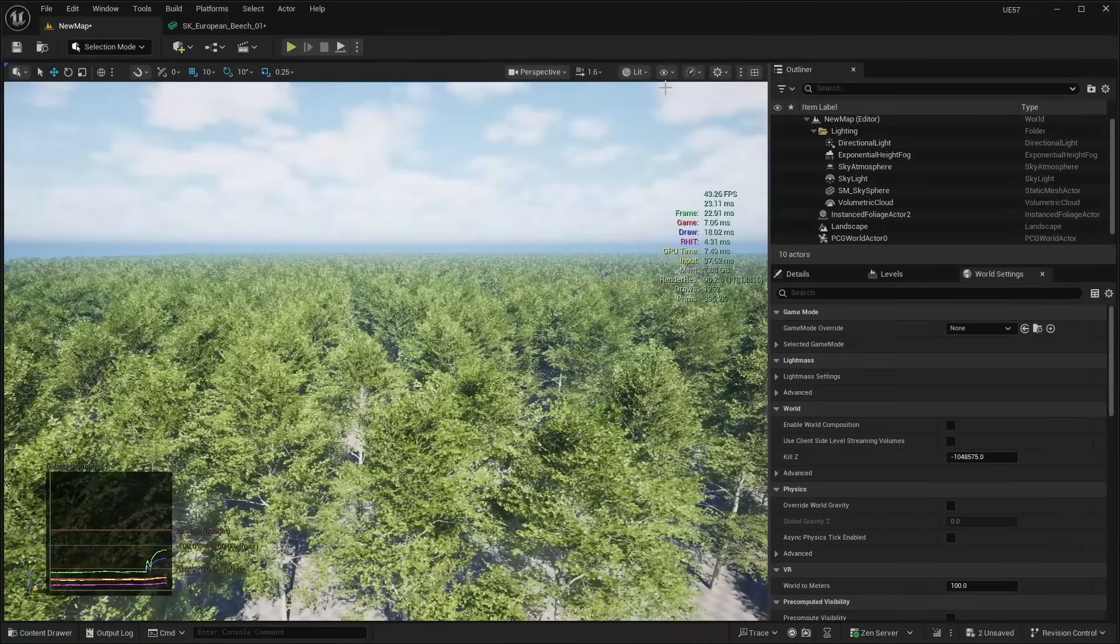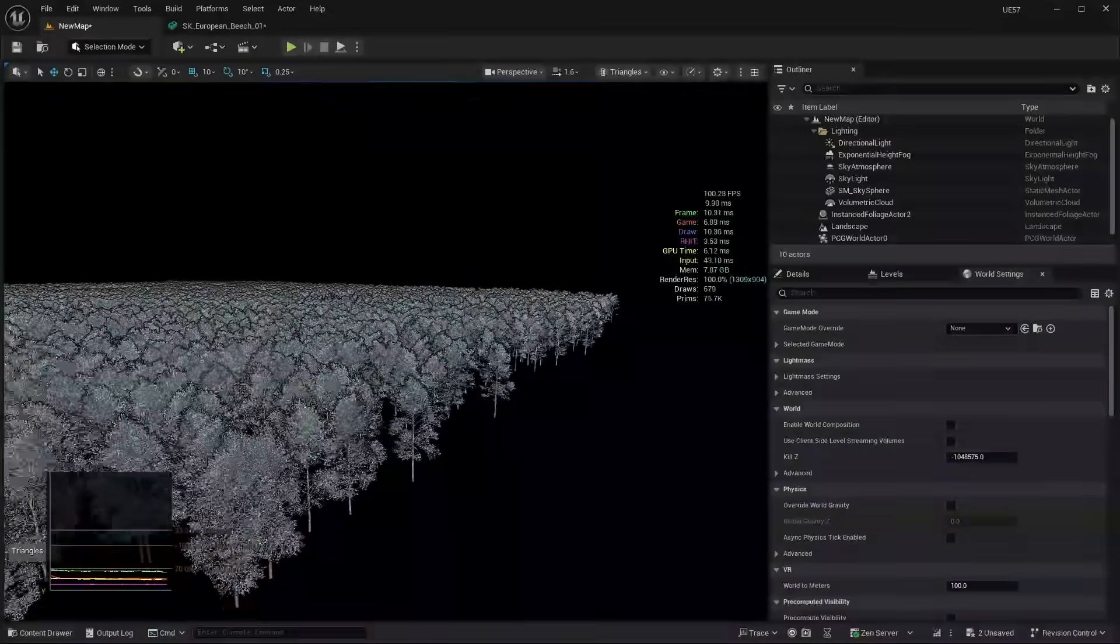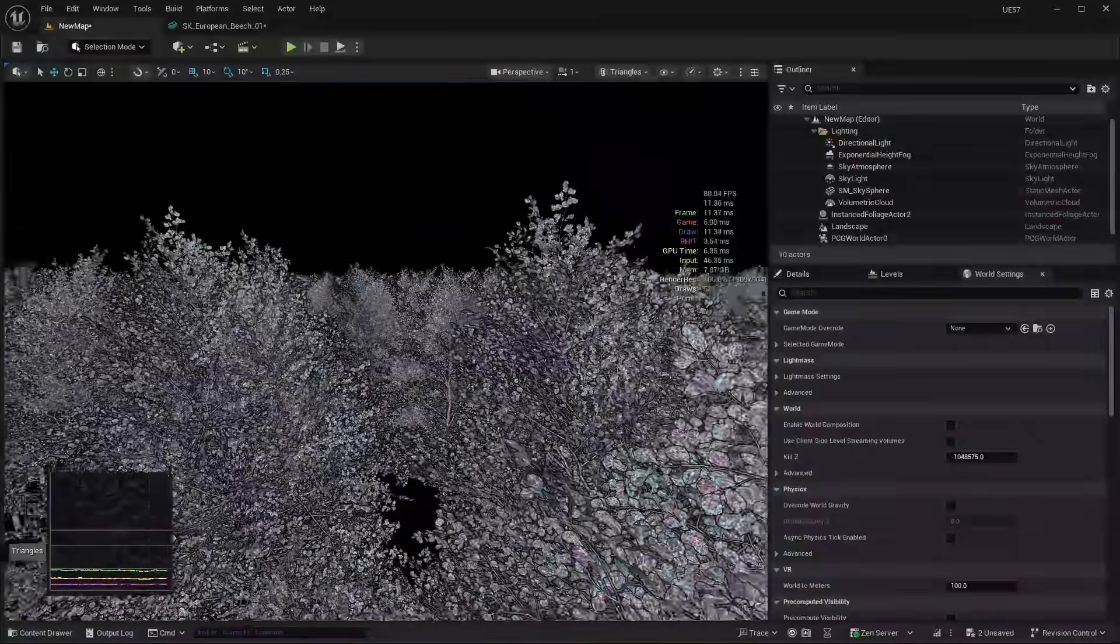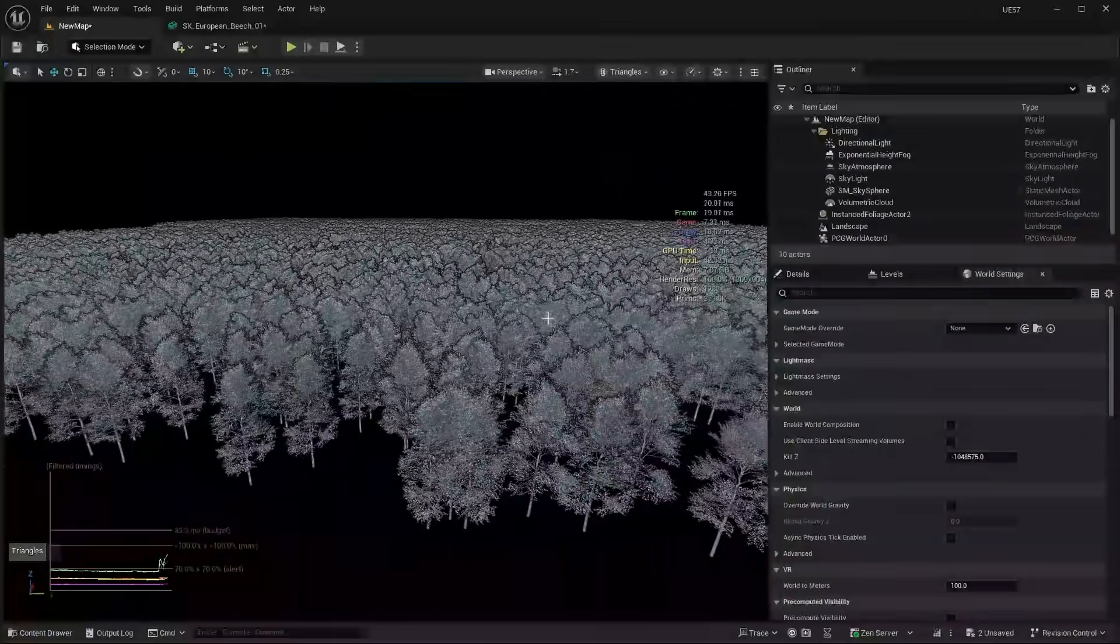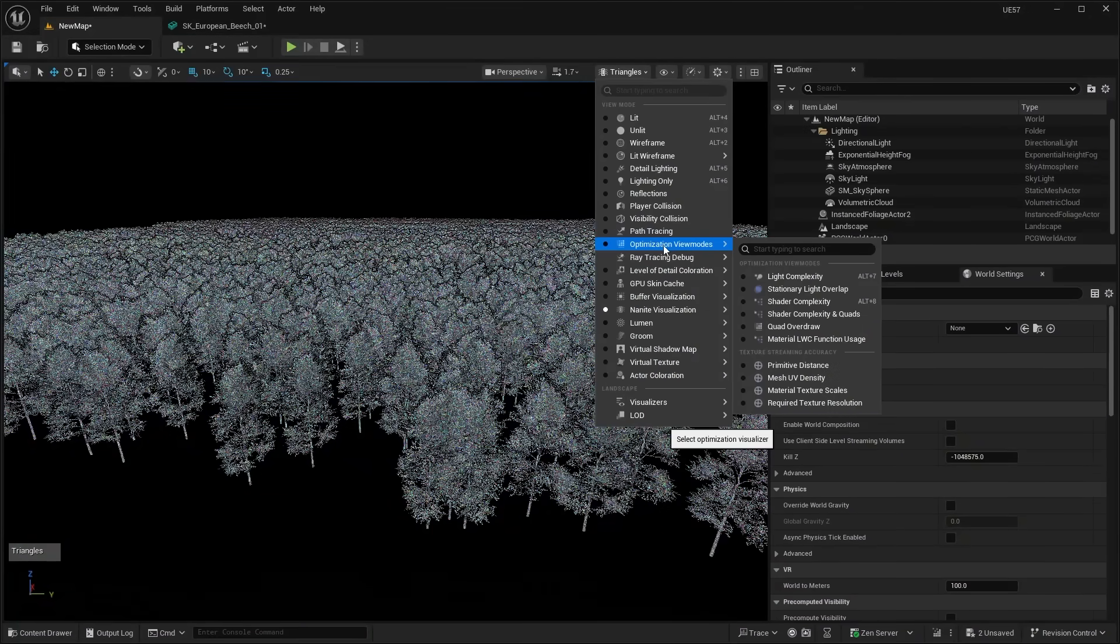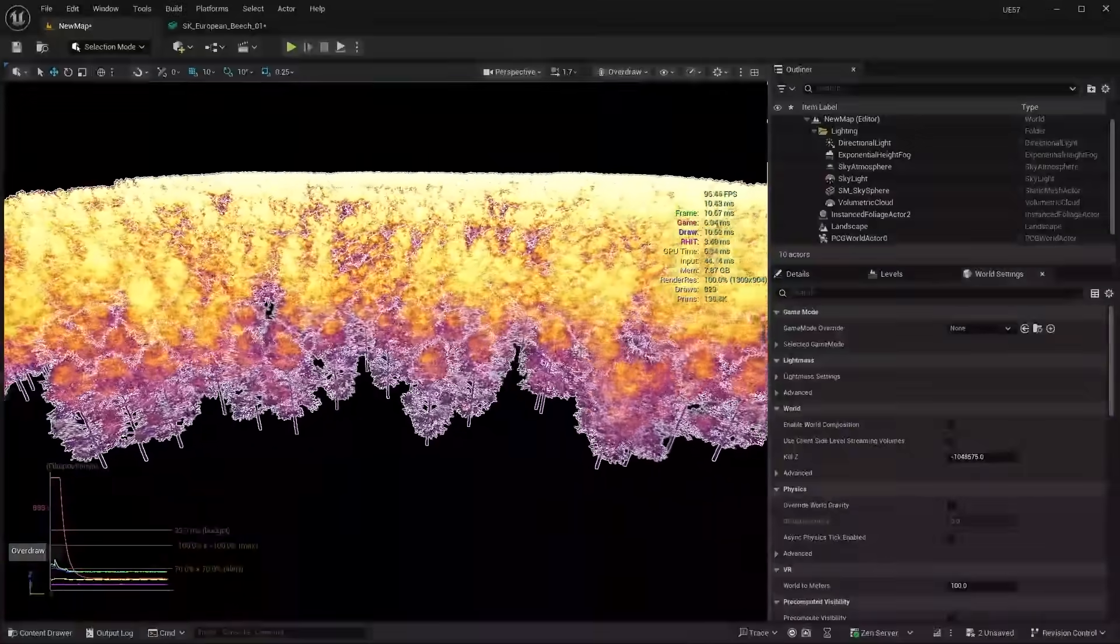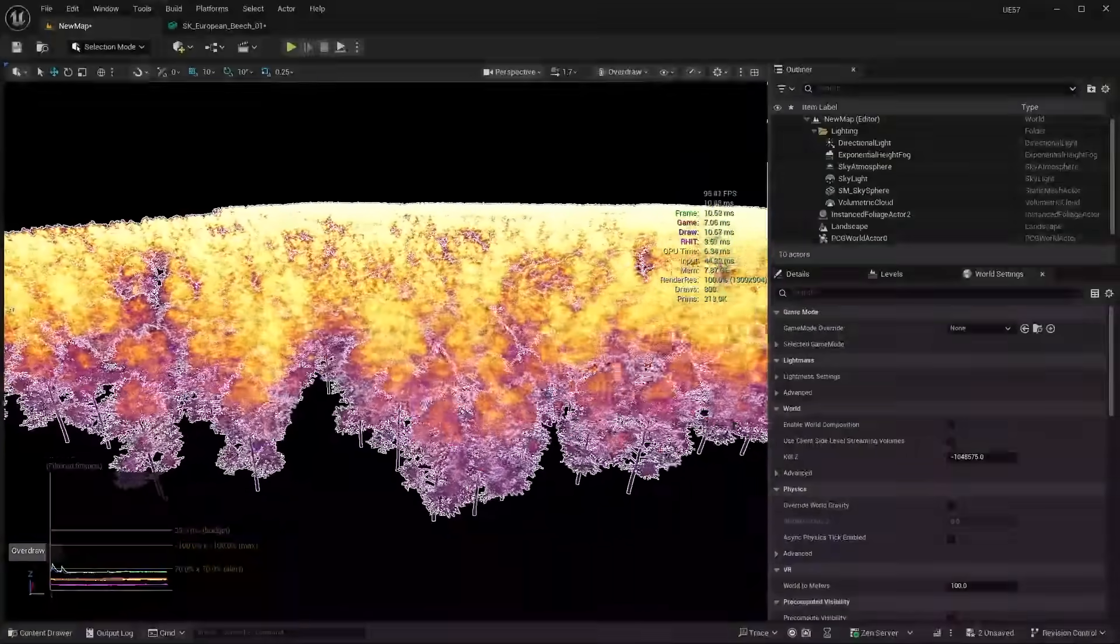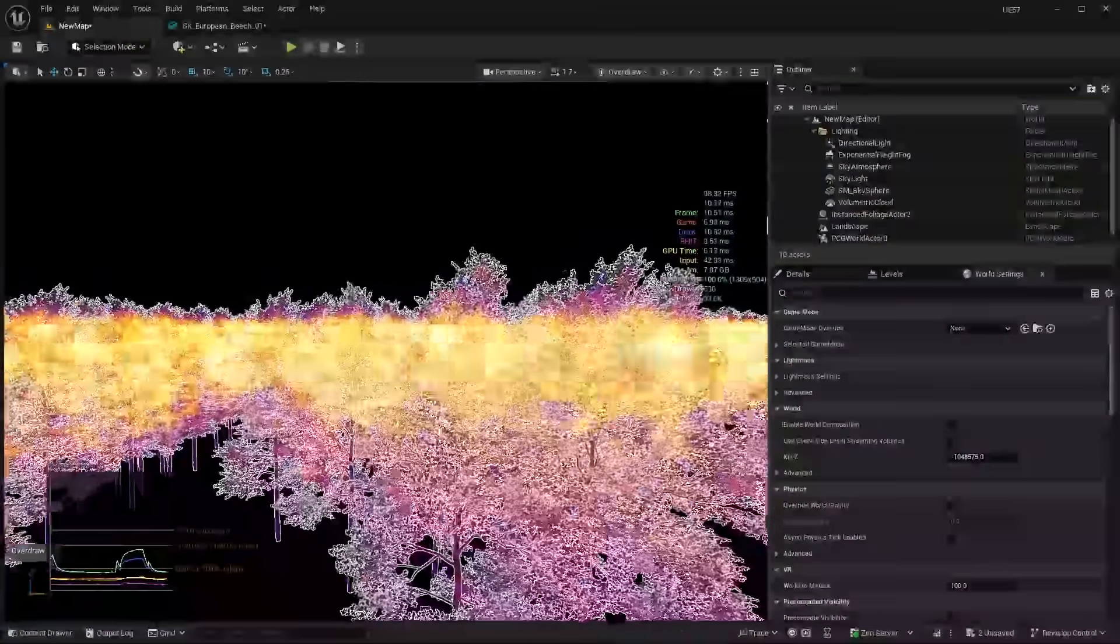So I can show you guys if we go into the Nanite visualization, show you guys the triangles. You can see all of the trees in here are using these Nanite triangles. You can see how detailed all the foliage is. But the problem with this approach is that there's a lot of overdraw. So if I go ahead and show you guys just the overdraw, if we go to Nanite visualization then go to overdraw, you can see there's a massive amount of overdraw.